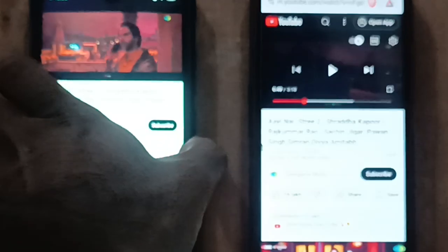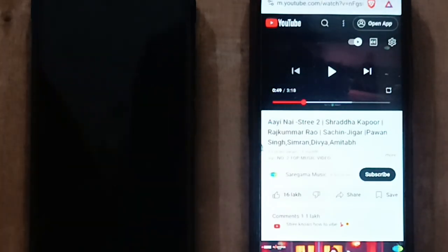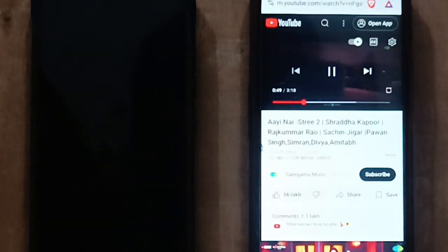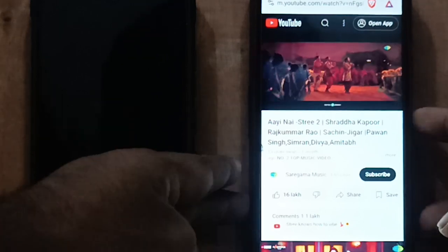The first time I turned off the screen, the video stopped playing. But the second time I turned off the screen, the video continued playing.